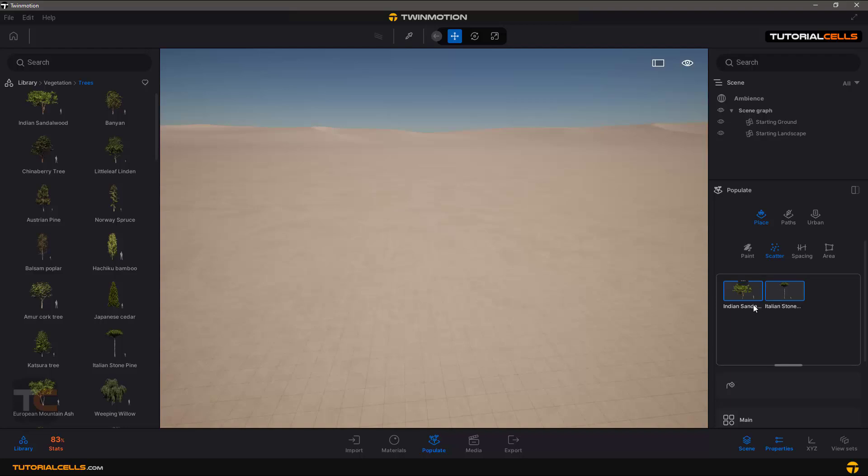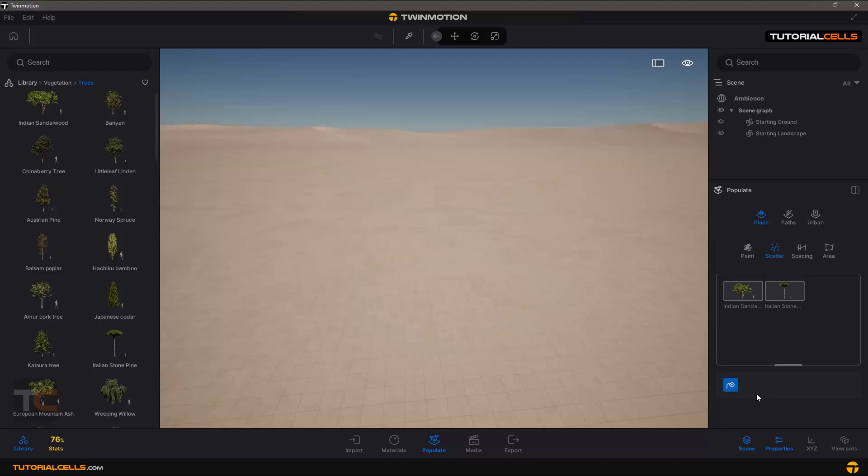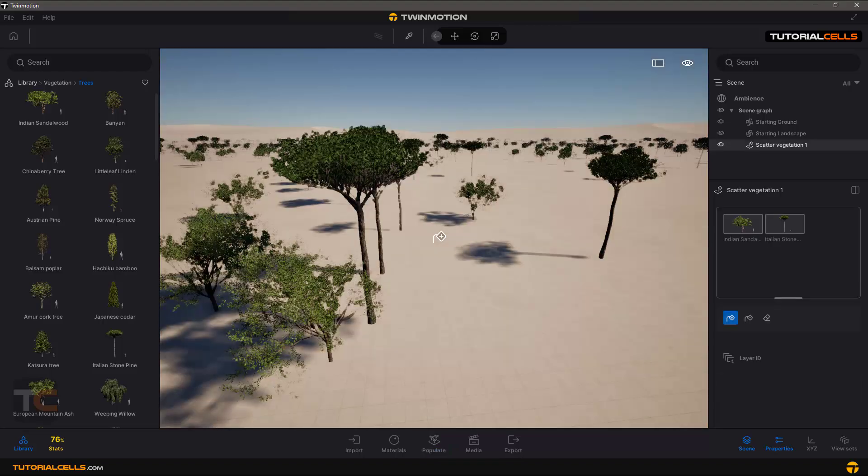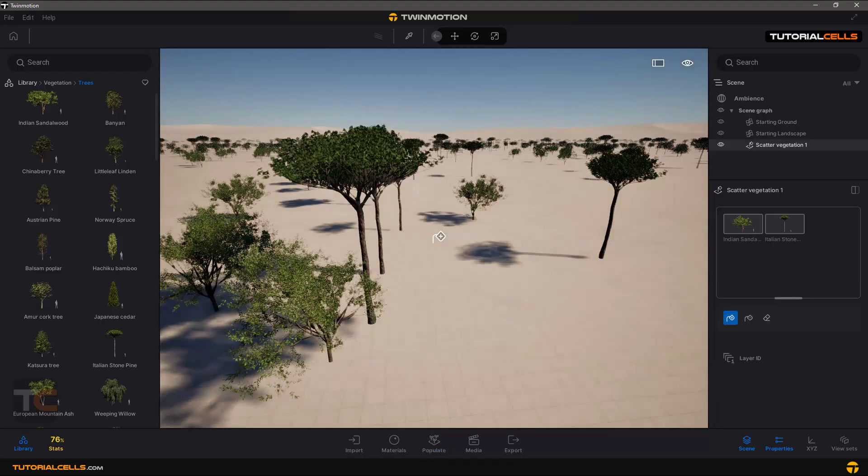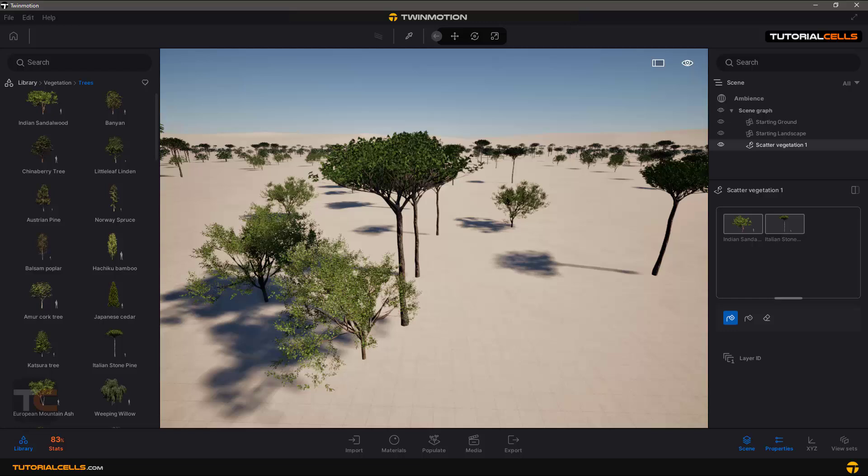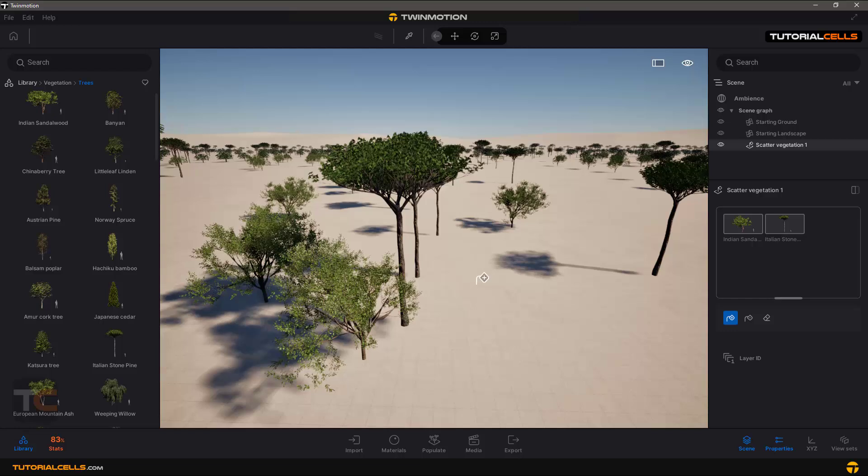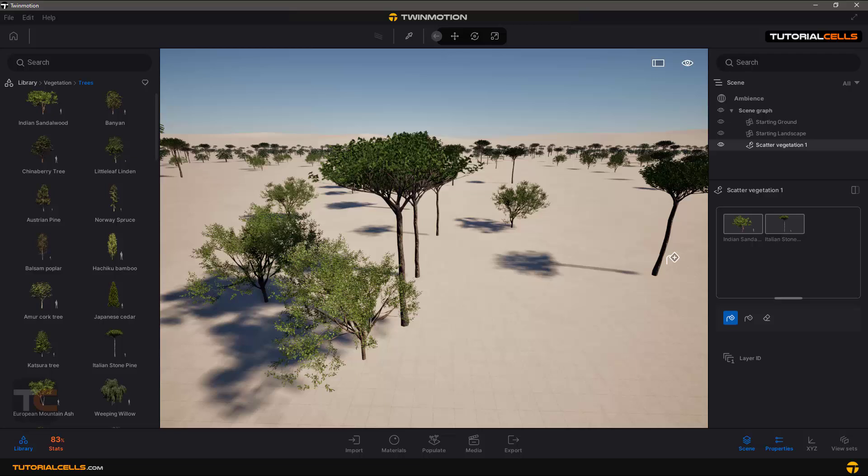If you hold in control, you can scatter both of them or one of them. Just select the scatter tool and then click. Automatically create object in the whole scene. It's very huge and we don't like it.